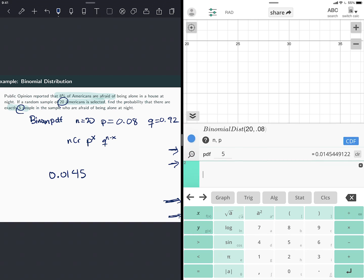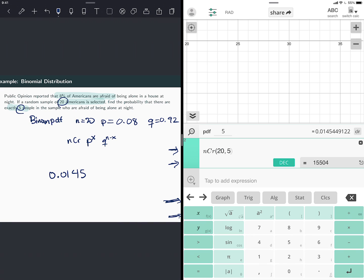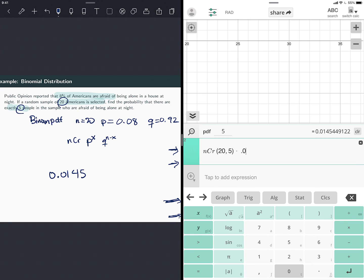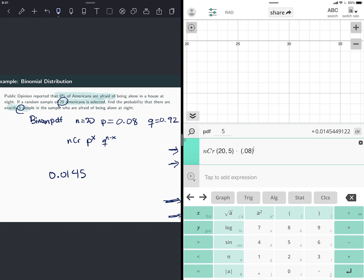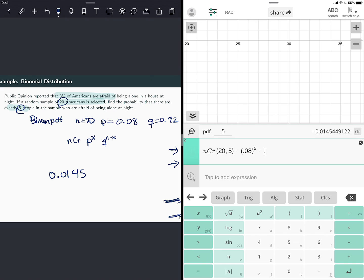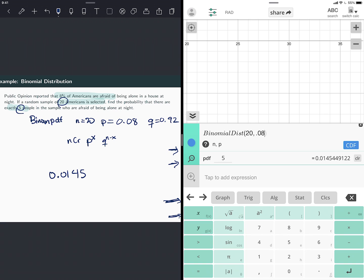It would be the same result if you want to check that. If I would have done the n choose r, 20 choose five, and I multiply by 0.08 to the power of five, and then times 0.92 to the power of 15. So that's exactly the same thing if I use the formula. It's a bit of a shortcut if you use the binomial PDF button.